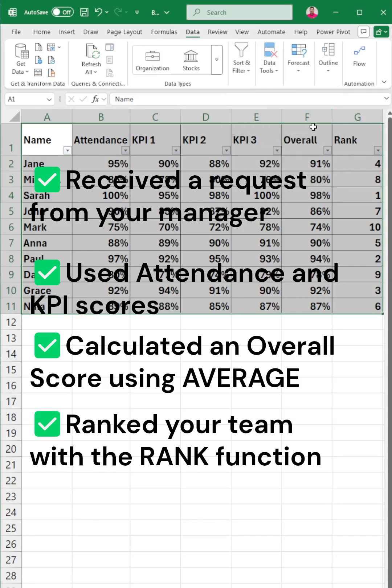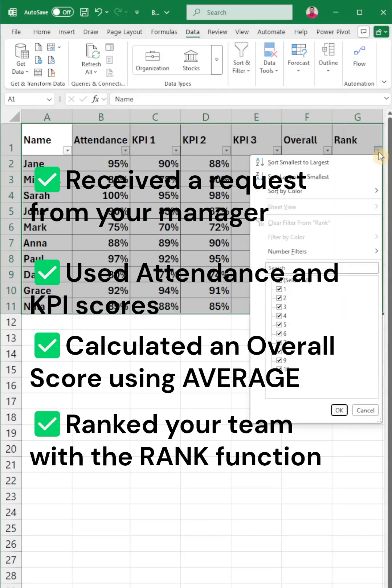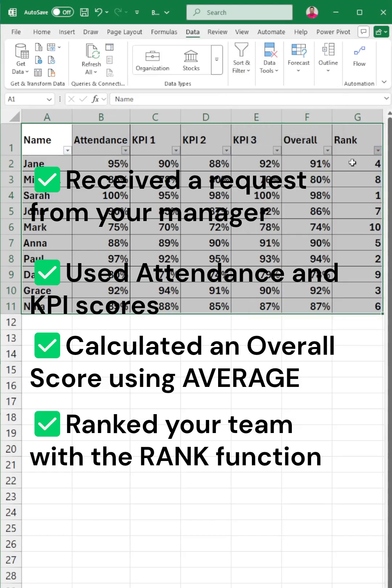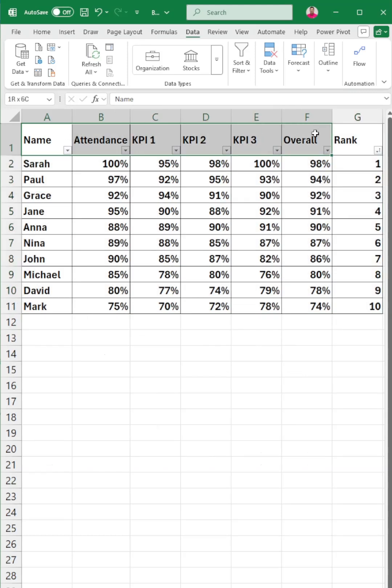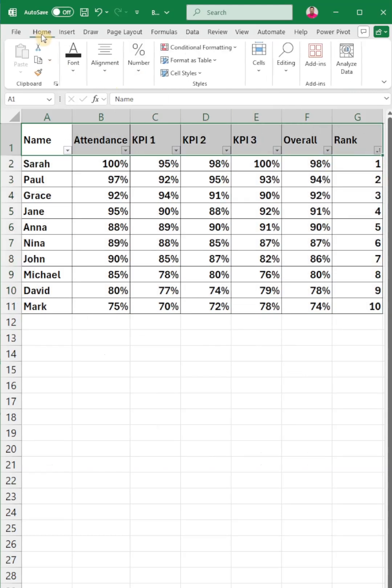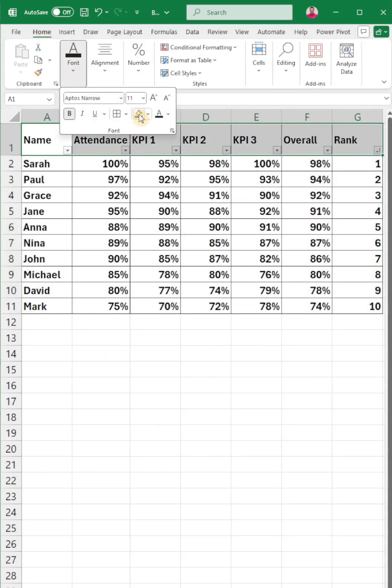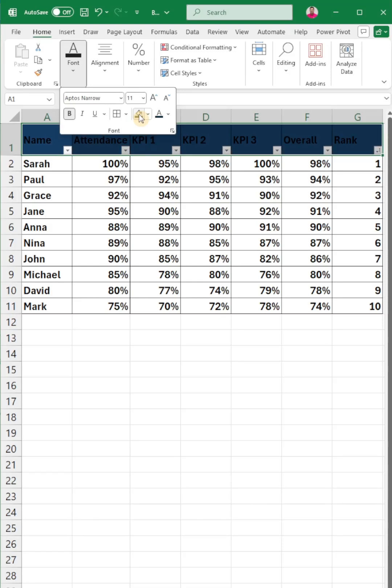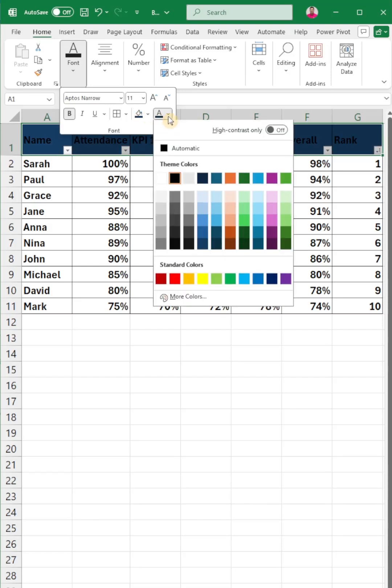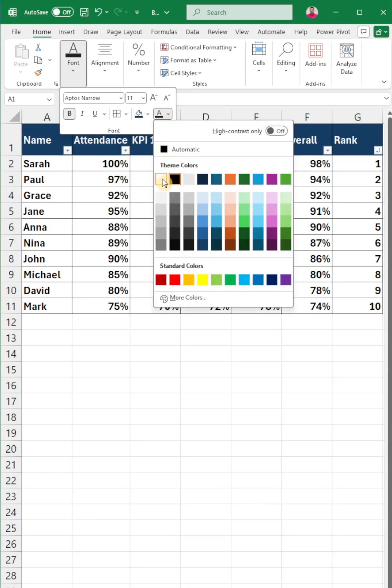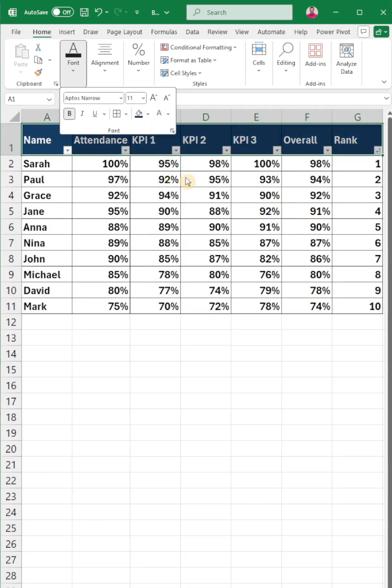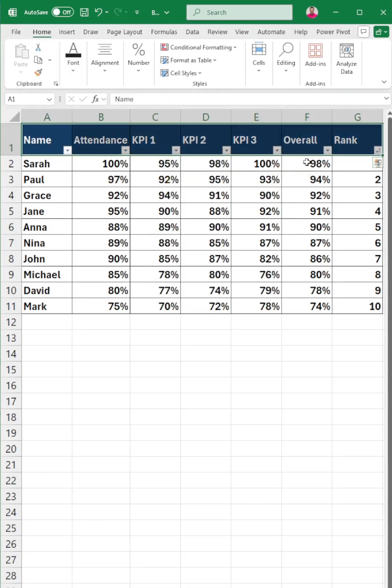Now you're ready to send your manager a clean, sortable list. Today you've learned how to turn raw data into ranked performance insights using Excel. Perfect for reports, evaluations, or recognition programs.